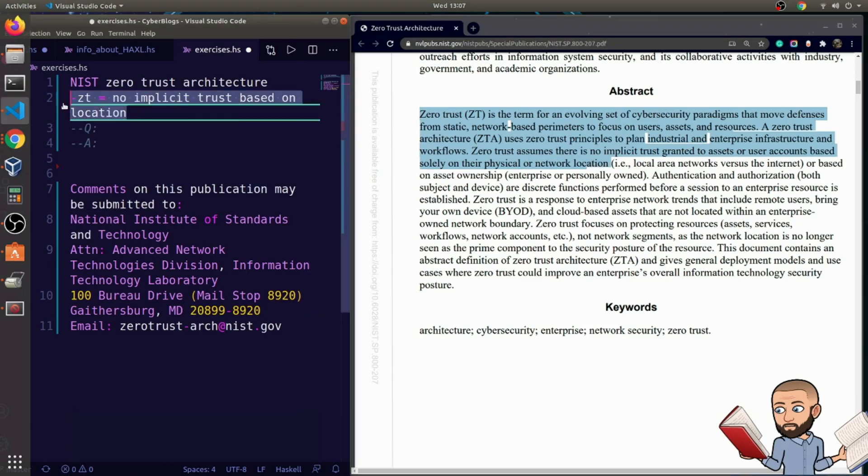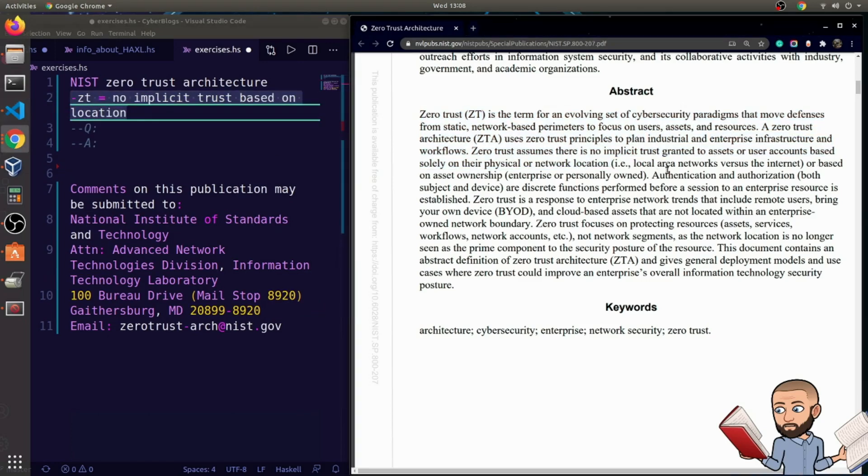So to take a note, here is that just summarized. So you don't get trust based on your location or based on asset ownership, enterprise or personally owned.